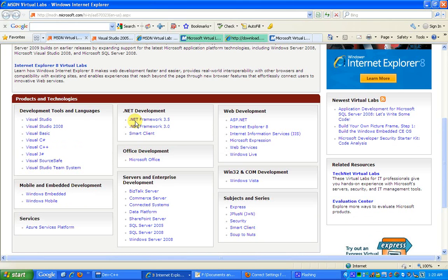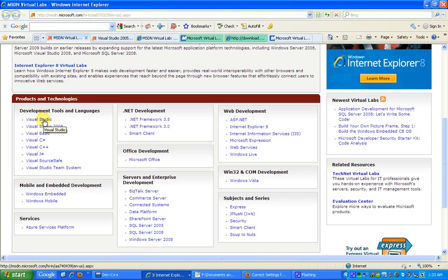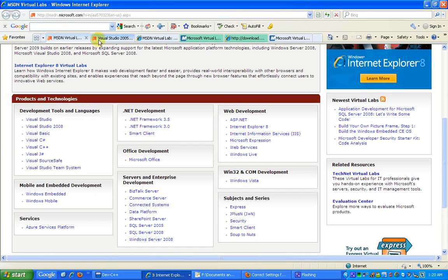For example, in this tutorial I would be choosing Visual Studio as the MSDN lab. So I'll just click on Visual Studio.